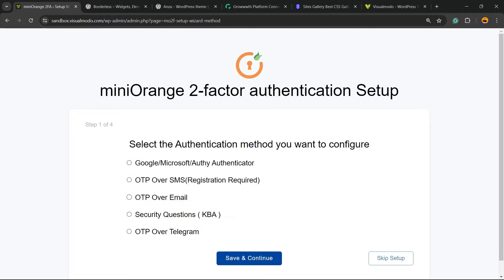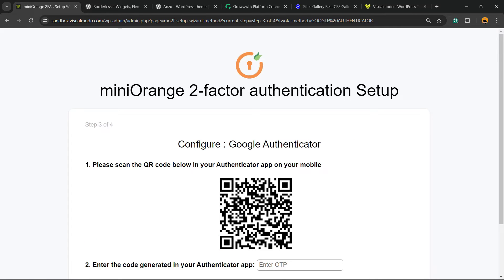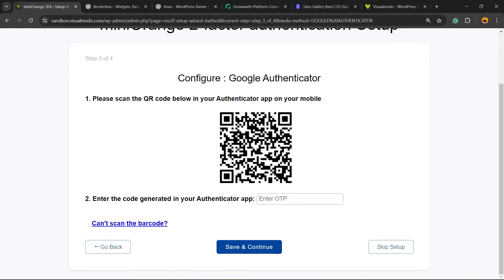If you click on 'Configure 2FA for yourself,' remember you're going to need to choose the method. We are looking for Google, so the first option: Google / Microsoft / Authy Authenticator. Click on Save and Continue. Now you're going to need to use your phone camera to read the QR code by opening the Google Authenticator app that I asked you to download.